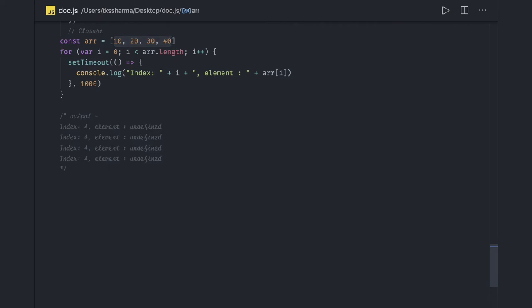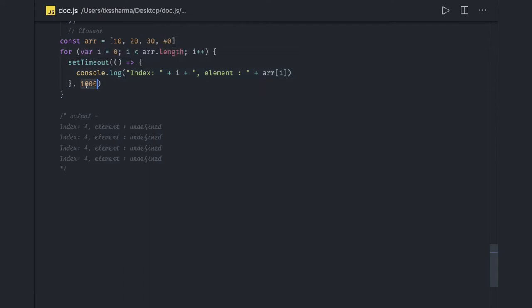The setTimeout function creates a closure that has access to its outer scope. This inner function acts like a closure with access to the loop that contains the index I. After one second the timeout fires, but this is a synchronous loop — setTimeout waits one second, and meanwhile the loop has already finished executing and I has already become four. The loop goes through zero, one, two, three, four, and stops at four. Since array[4] doesn't exist, you get undefined.